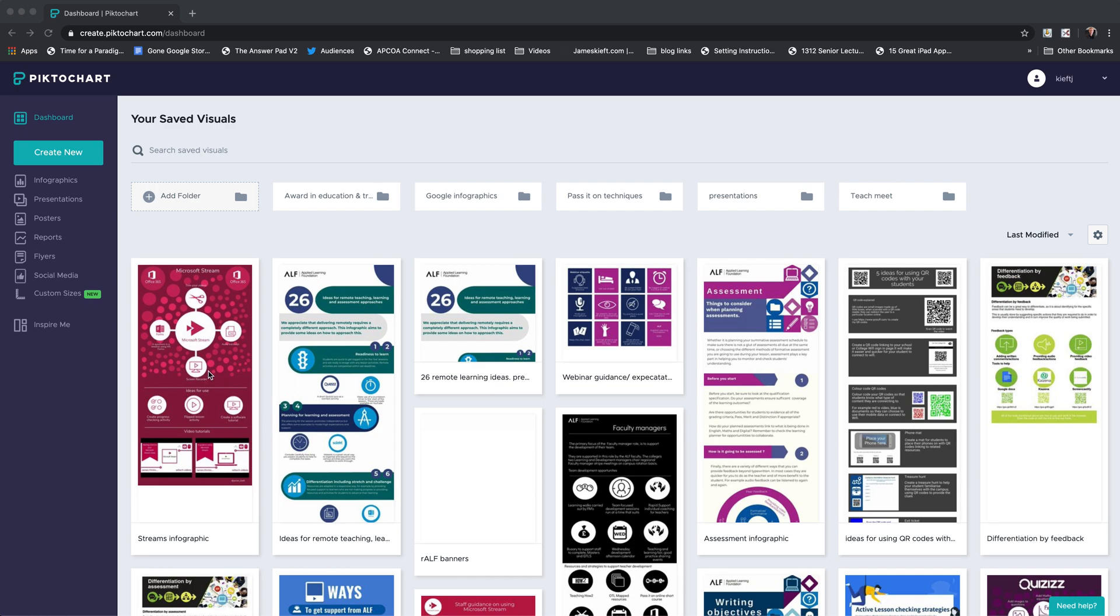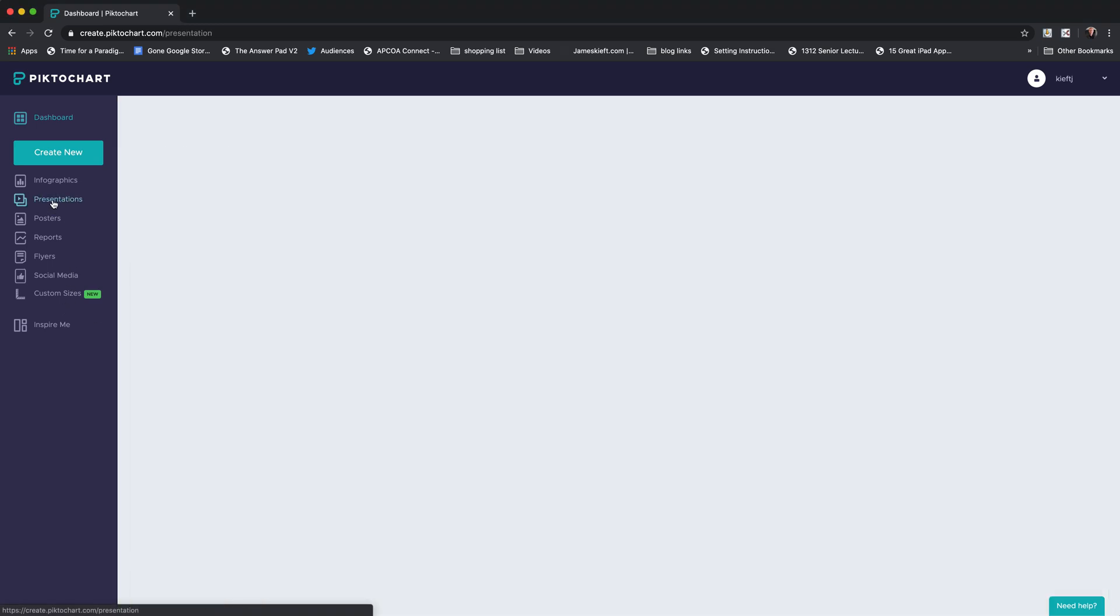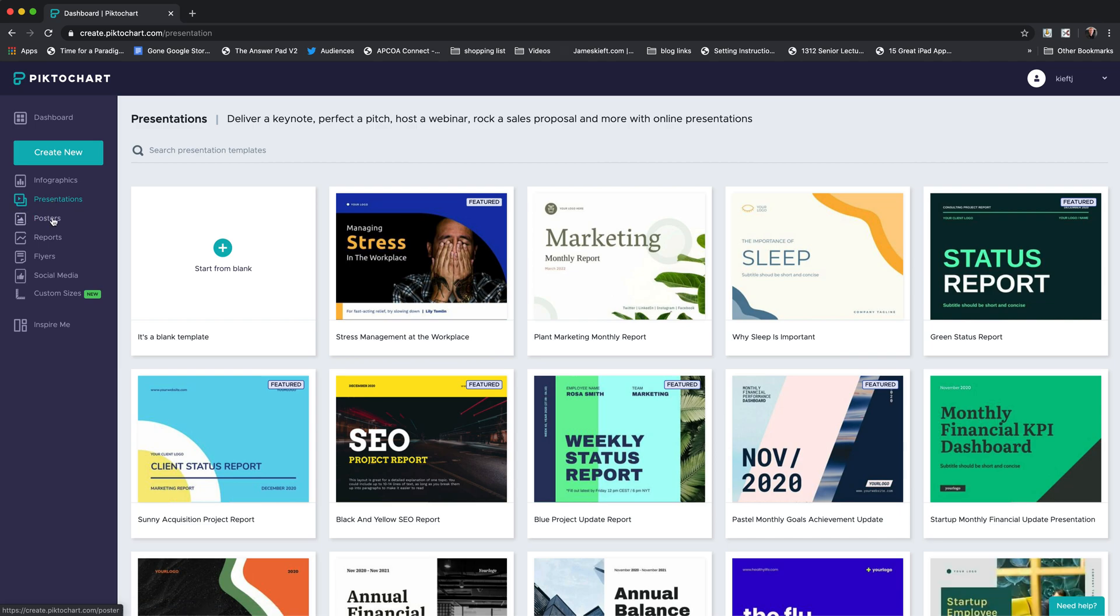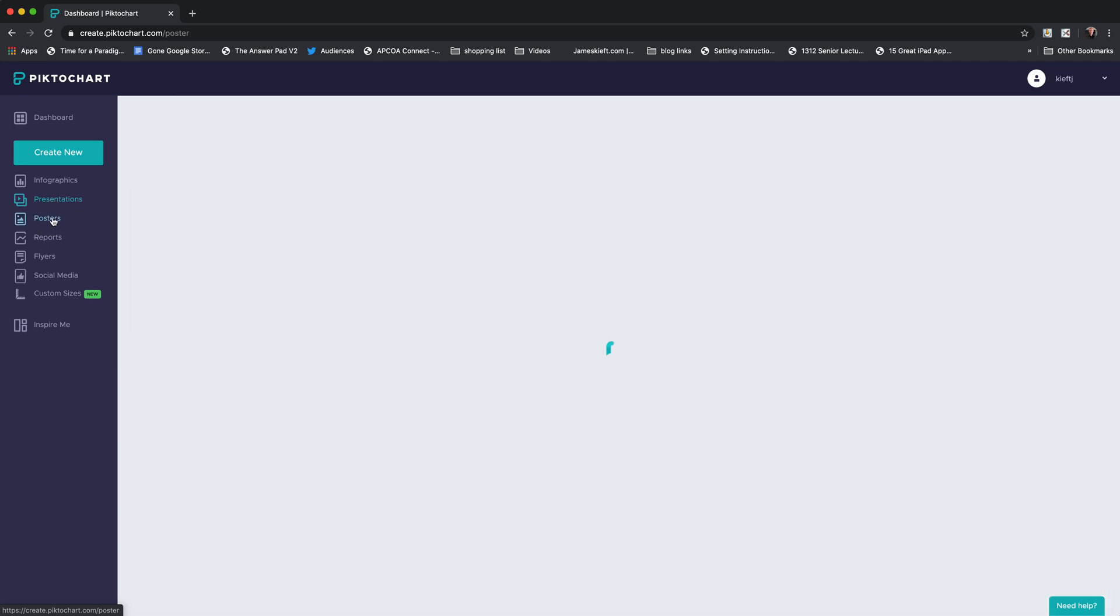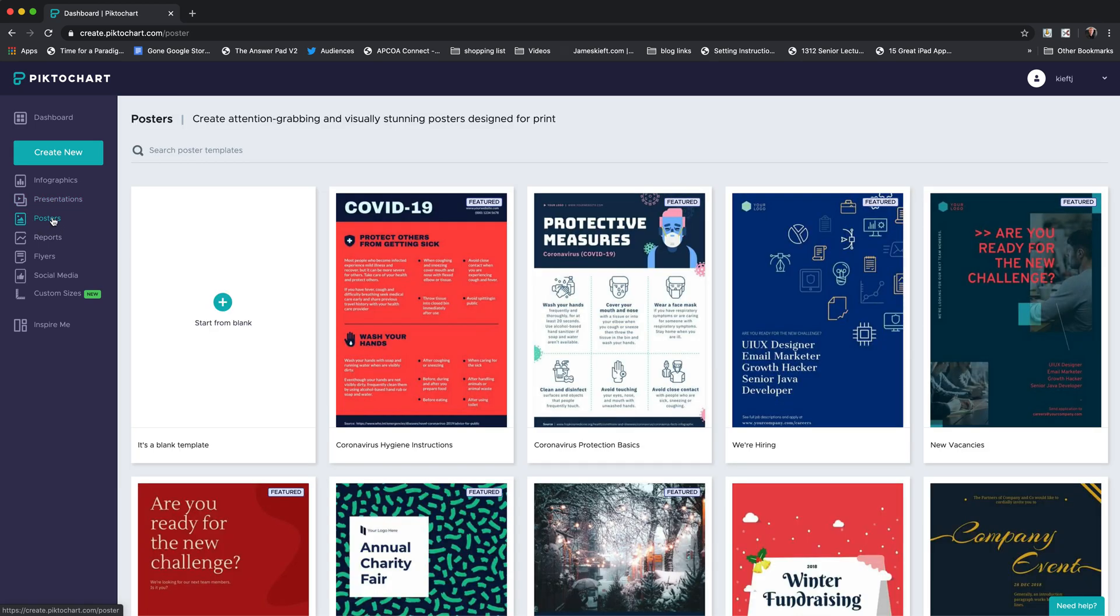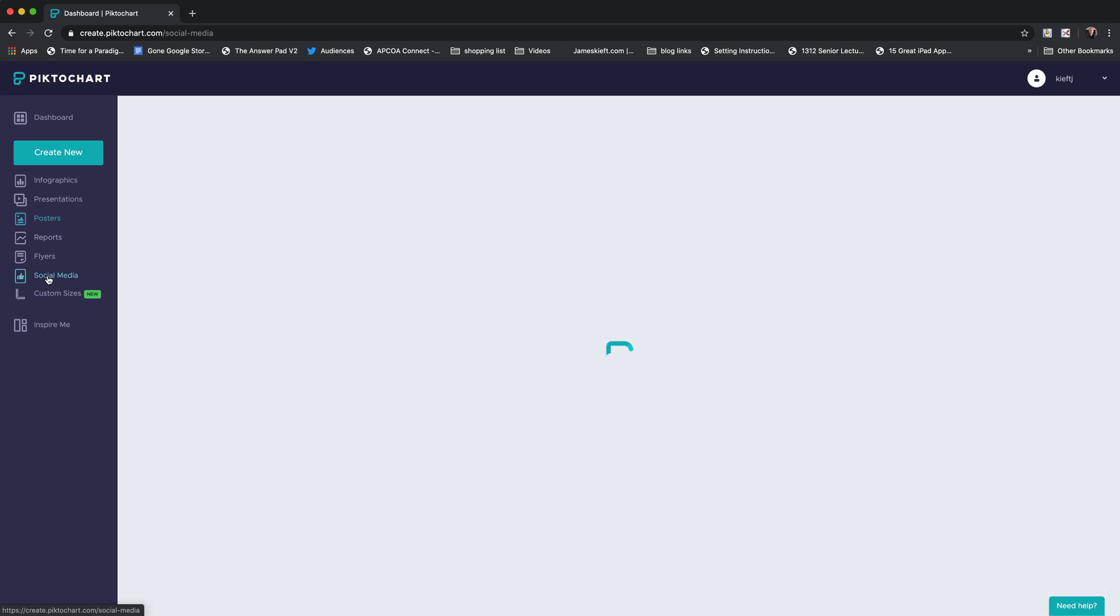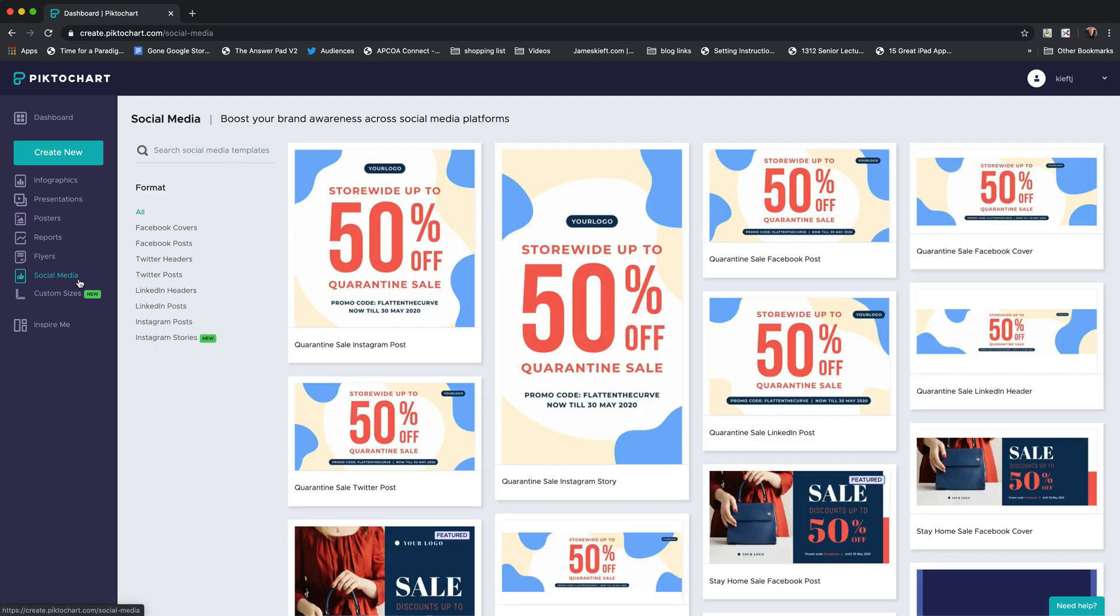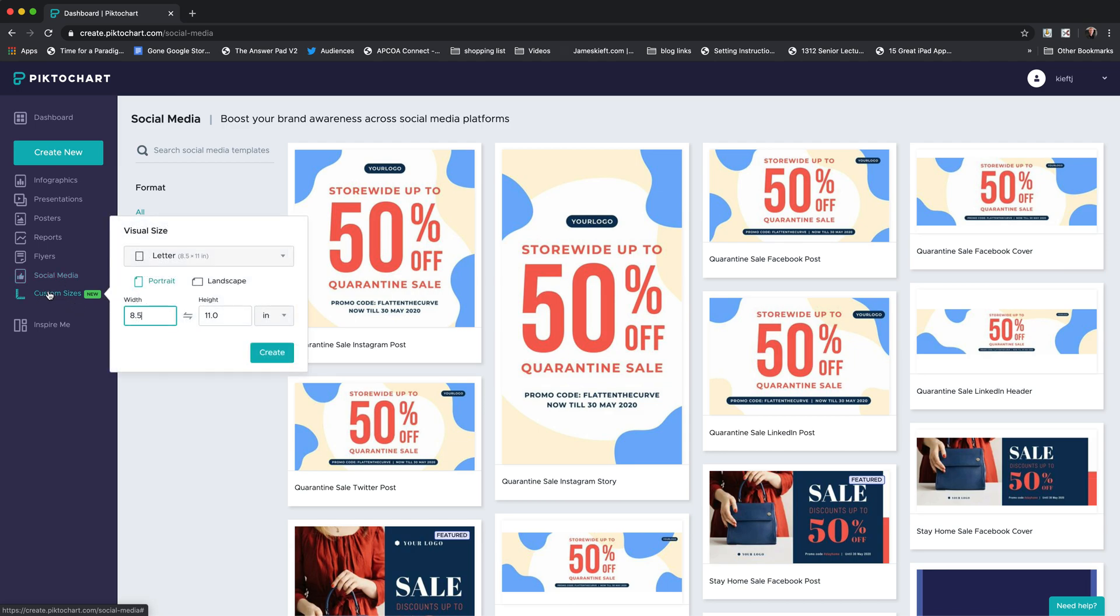Let's have a look through the app. To the left-hand side, we've got a number of things we can create. We can create infographics—typically infographics are long and thin. We can create presentations, posters which are typically A4, A3 sort of portrait size, reports, flyers, and social media posts. You click on social media, you've got a variety of formats depending on the type of social media you're posting to.